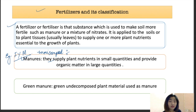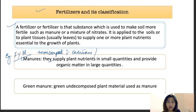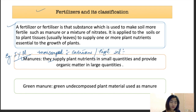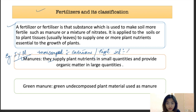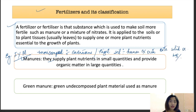Vermicompost is a compost made with the help of earthworms. Another manure is night soil, which is formed from human excreta and can be both solid or liquid. And that covers manures, moving on to green manure.